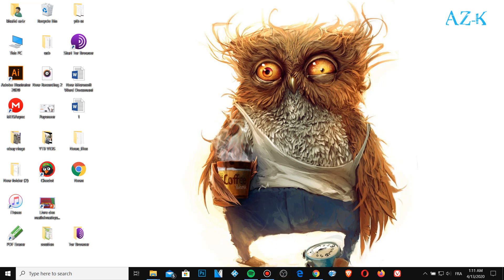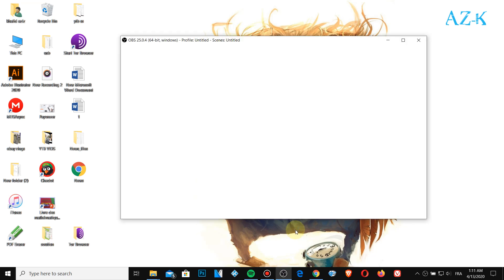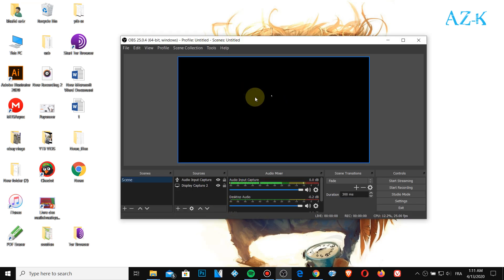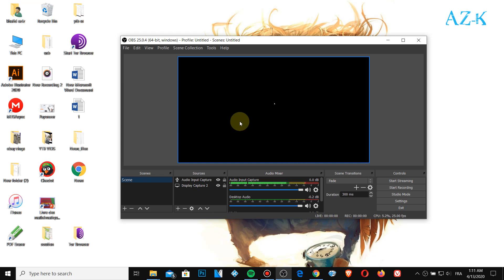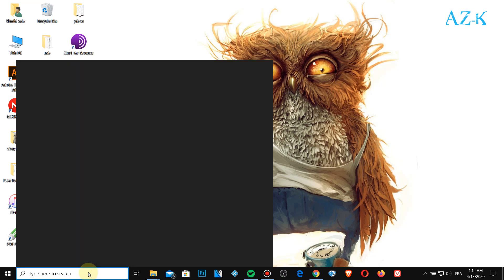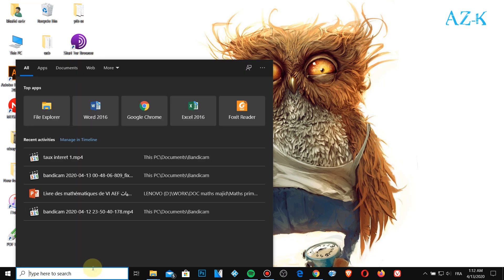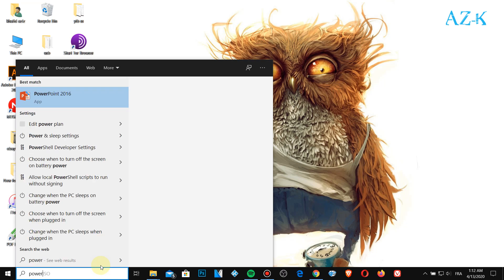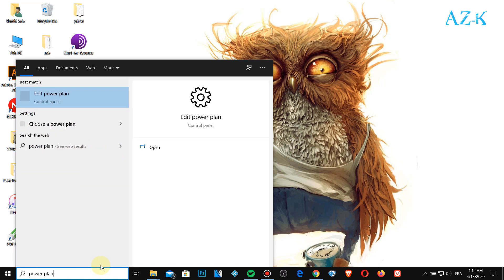So first of all, check our OBS studio here. Okay, here we go, this black screen. Let's close this one and here, check power plan. Just take this power plan and click change advanced power settings.